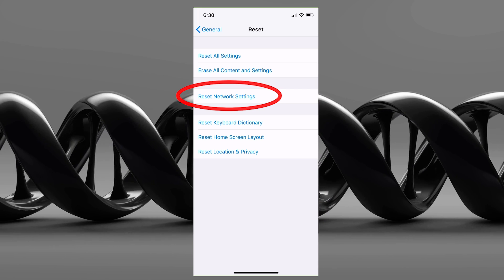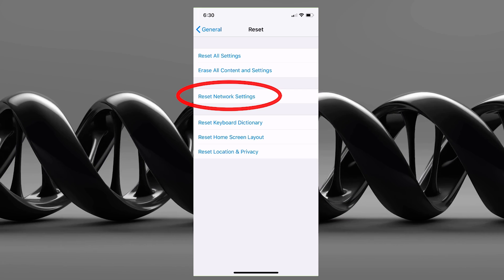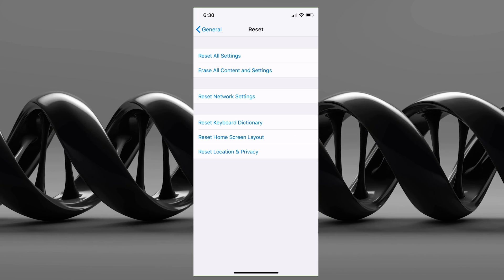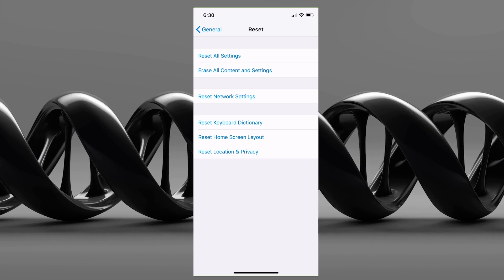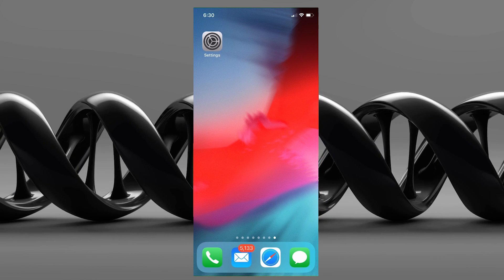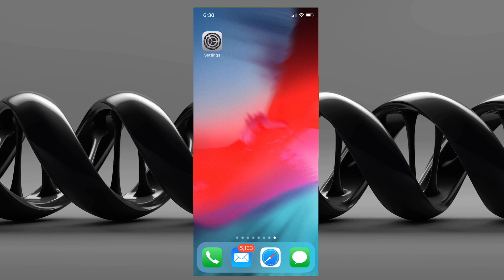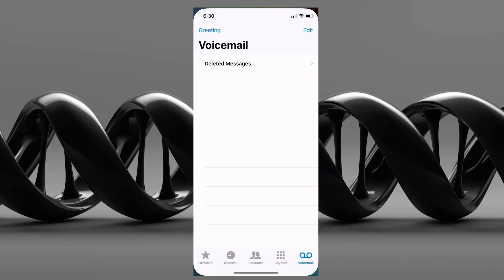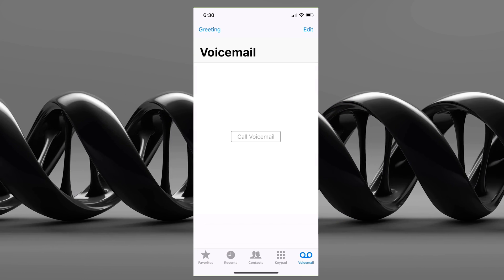Go ahead and click on Reset Network Settings. It'll ask you for your passcode if you have one and walk you through resetting. Once it's reset — it may restart — go back into your Phone app and see if you have visual voicemail.